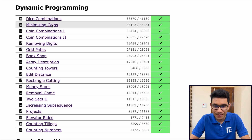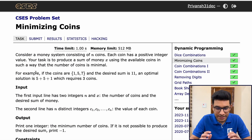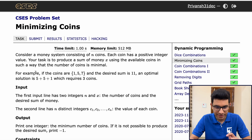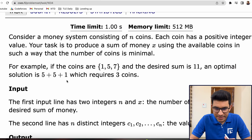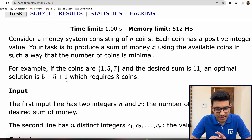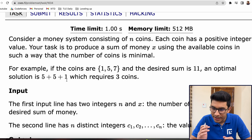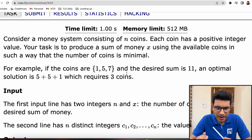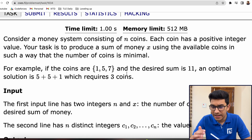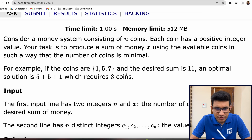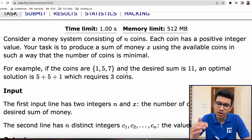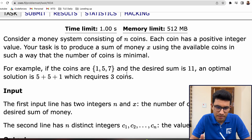So in this video, we are going to be discussing the problem 'Minimizing Coins.' Let's first try to read the problem statement very clearly. It is written that consider a money system consisting of N coins. Each coin has a positive integer value. Your task is to produce a sum of money X using the available coins such that the number of coins used is minimal.